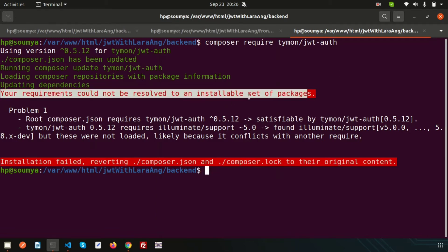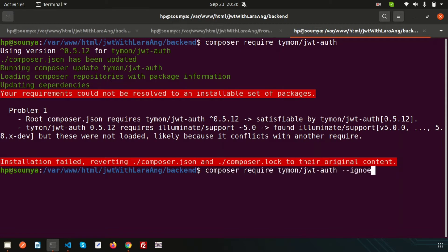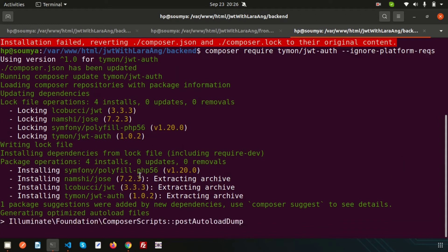We get an error: 'your requirements could not be resolved to an installable set of packages.' This is because we are using PHP 8.0 but the package is not updated for it. So let's ignore the platform requirements using the --ignore-platform-reqs flag. Let's try again — and you can see it is now installing.